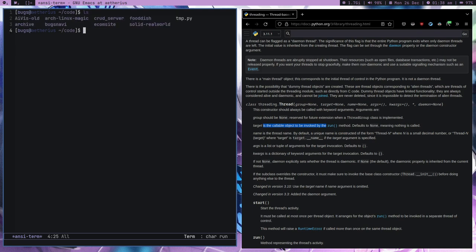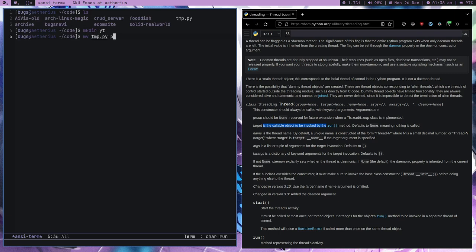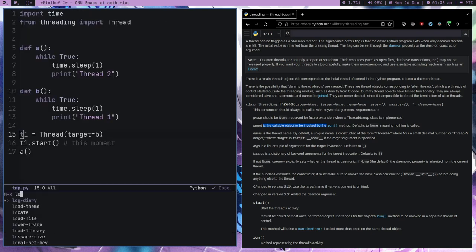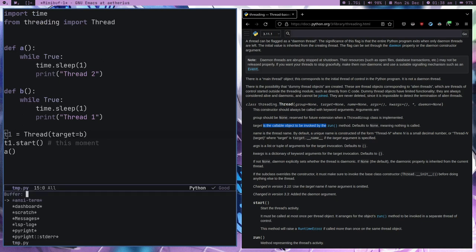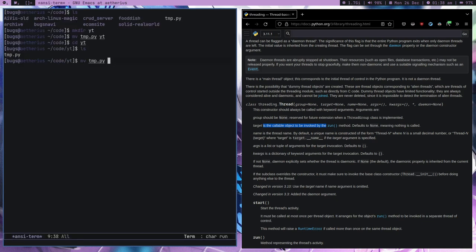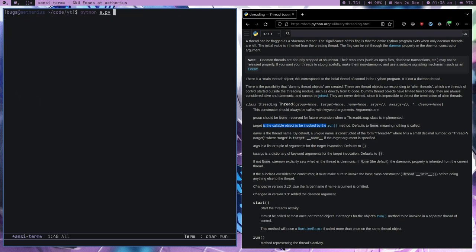I've got plenty of programs here. Let me create a directory called yt, move temp.py into it, go to it, and rename temp.py to a.py for cleanliness. Let's run a.py. Now what will happen is we are printing thread one and thread two both — it means we are running both while loops.